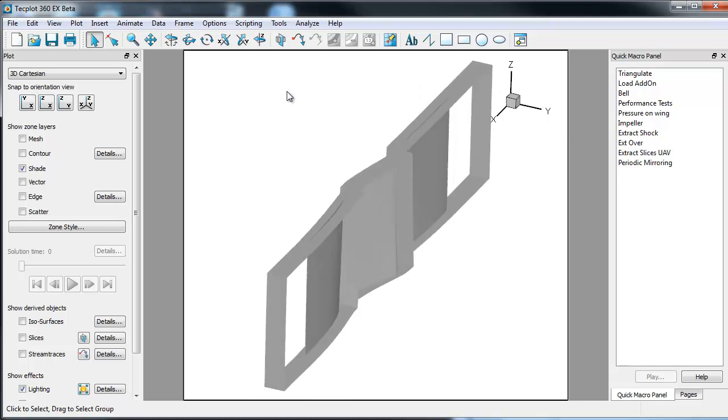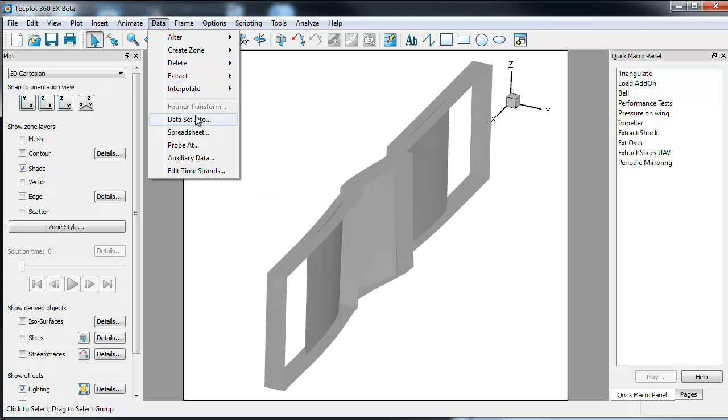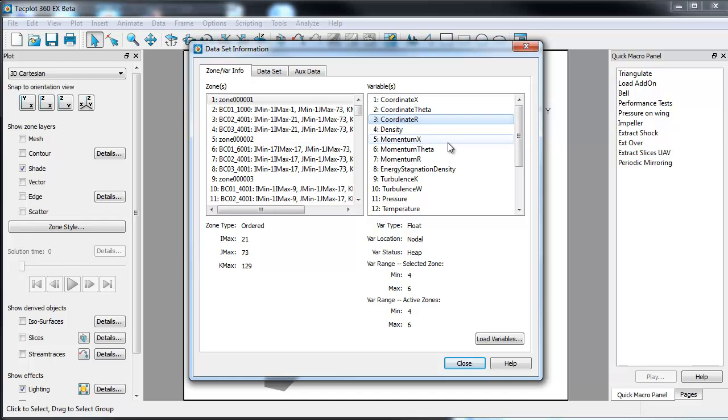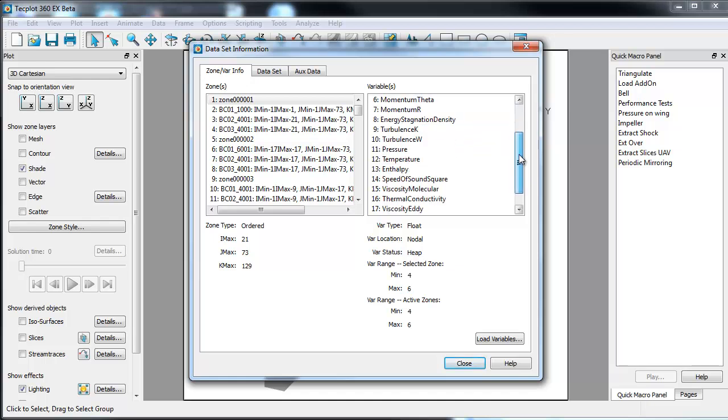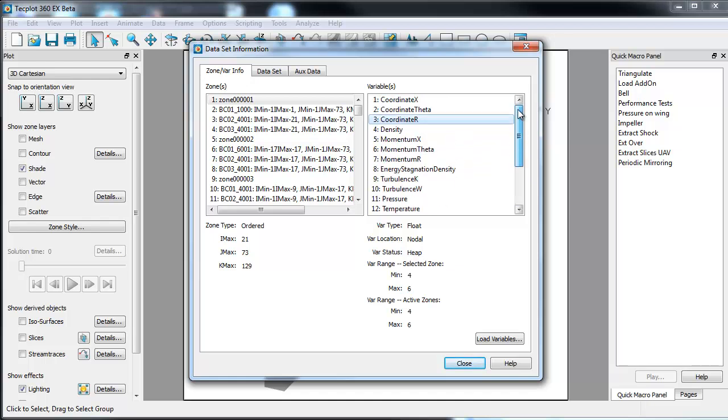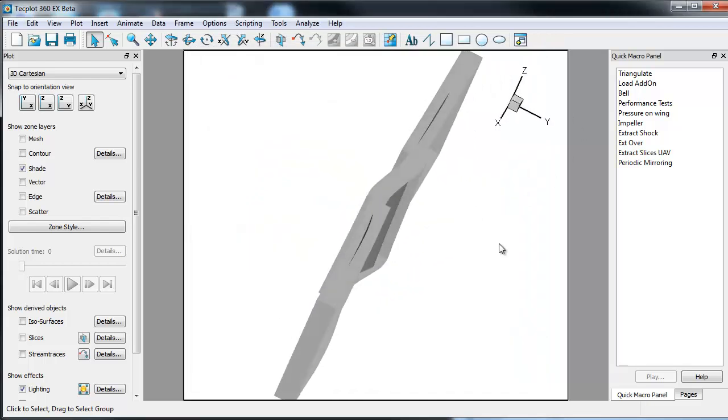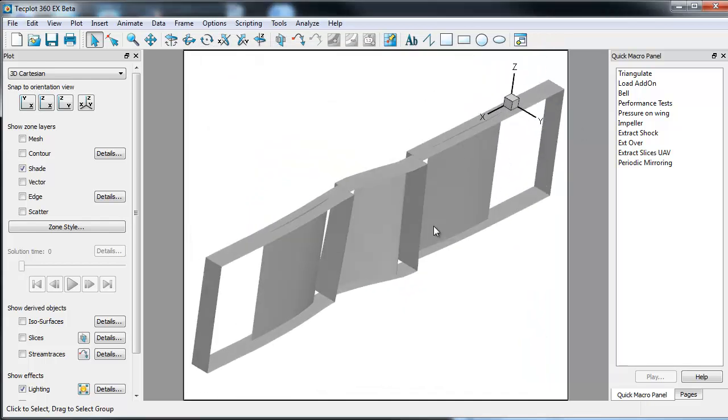A couple things to point out about the data, if I go to data set info. You'll see that there's an x-coordinate, theta, and r. So this is actually in cylindrical coordinates, not in Cartesian coordinates. And that it's only one profile. So the question is, how do I go ahead and generate the rest of the model? So what we've recommended is a simple macro. And let me show you an example of that macro.